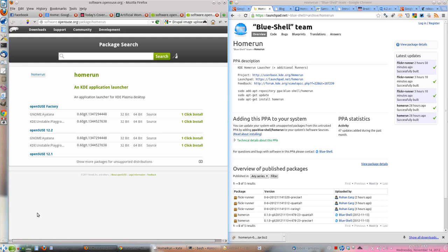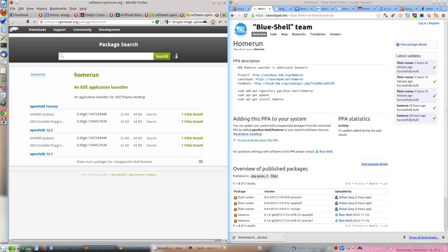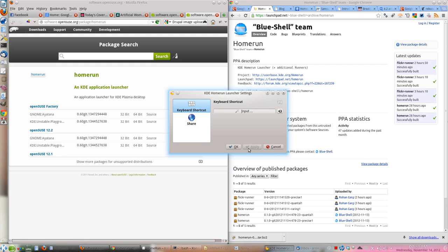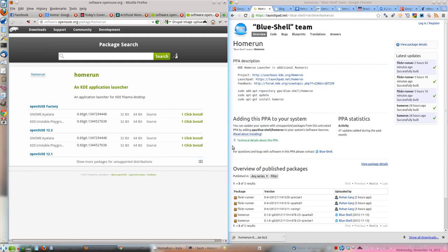Now before we open the Home Run Launcher, let's do one more thing. Once again, as I said, the beauty of KDE is you can customize everything. So if you want to assign some keys which will invoke or trigger the launcher, you can just right click on it, go to Home Run, and then assign keys. For example, right now I have assigned a key called Alt Caps Lock. So that is the key which will invoke this launcher now.